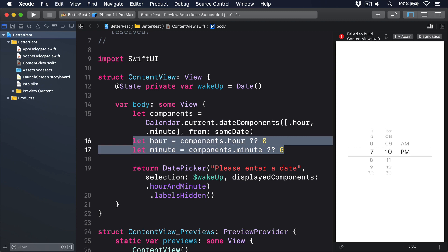The last challenge is how we can format dates and times. And once again, Swift gives us a specific type to do most of the work for us. This time it's called DateFormatter, and it lets us convert a date into a string in a variety of ways.